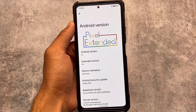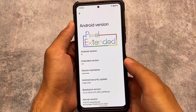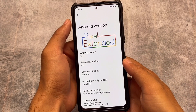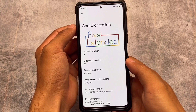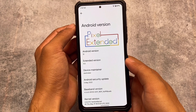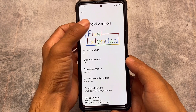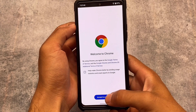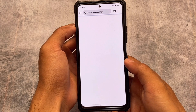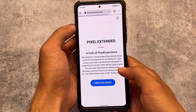First of all, the Android version is under 12.1. We have the Pixel Extended logo back, which was unfortunately not available in the previous build. This is something positive — if you click on it, it will open the official website at pixelextended.ninja.